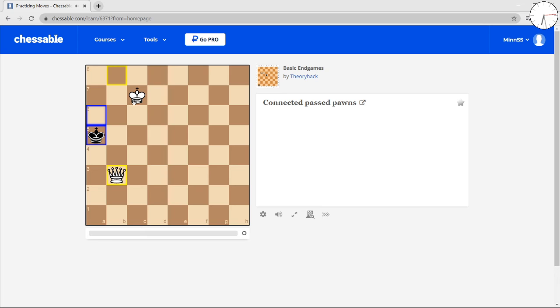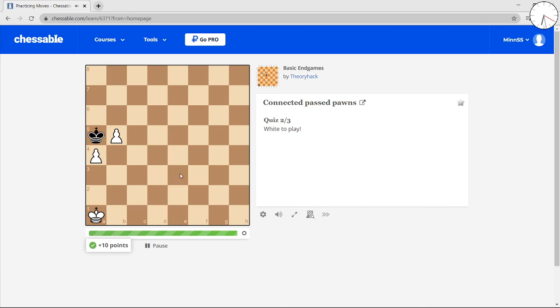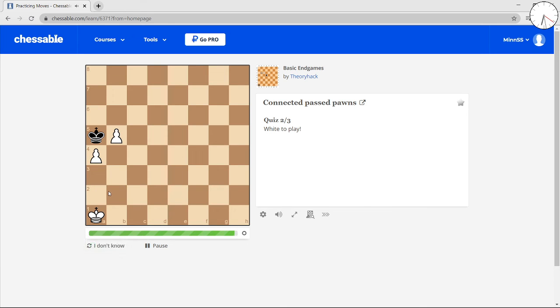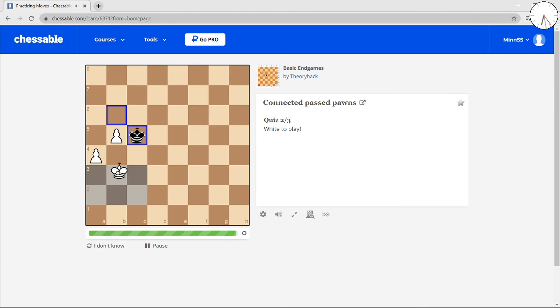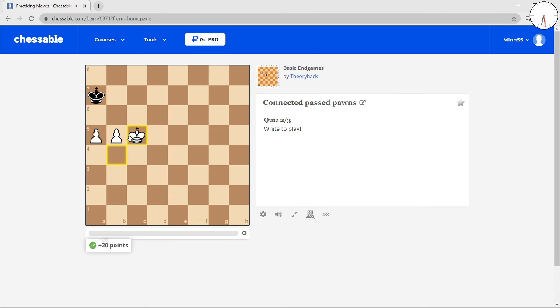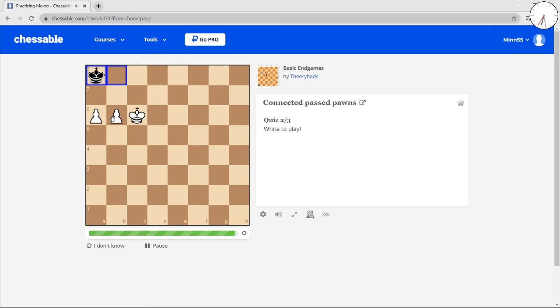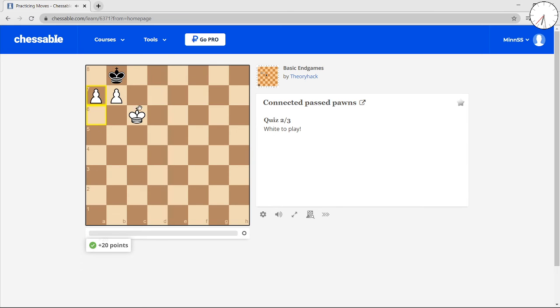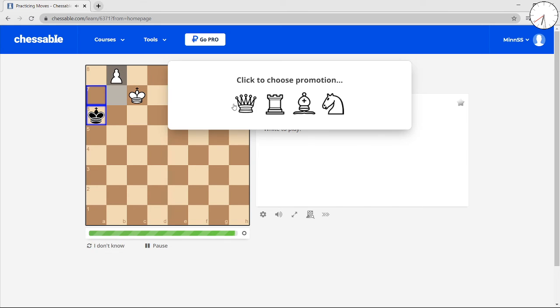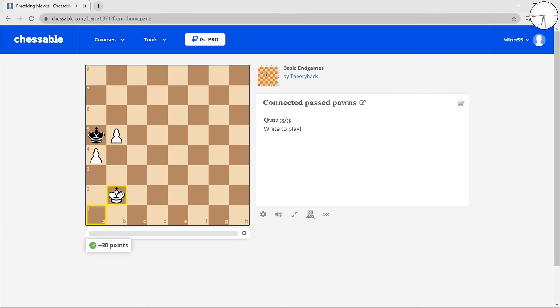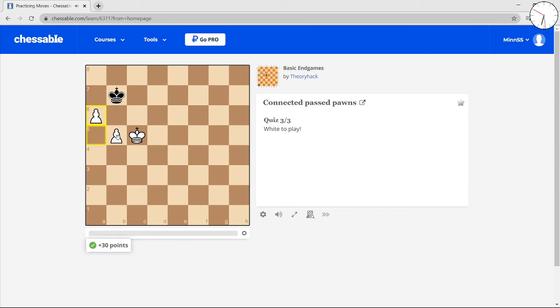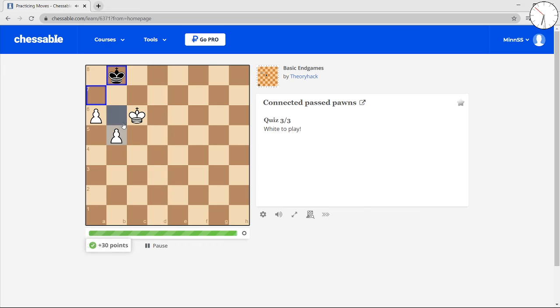And then you make the runway finally. And then you queen and win. Grab opposition. Opposition again. Push the pawn. Opposition a third time. And kinda just advance them all. You just advance all your pawns. And that's the game.